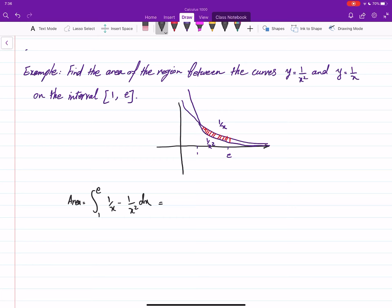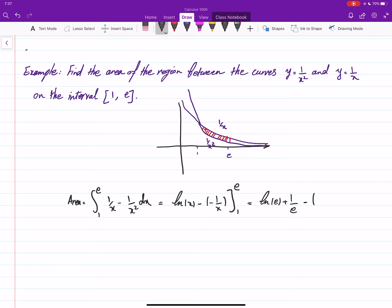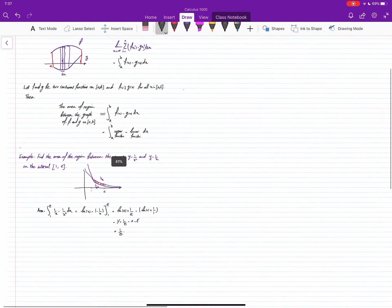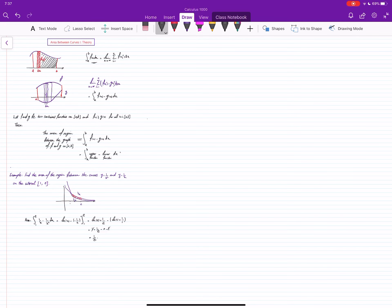We apply antiderivatives: the antiderivative of 1/x is ln(x), and the antiderivative of 1/x² is negative 1/x. Evaluating from 1 to e gives: [ln(e) + 1/e] minus [ln(1) + 1/1]. Since ln(e) = 1 and ln(1) = 0, this becomes (1 + 1/e) minus (0 + 1), and the ones cancel. The area is 1/e. For continuous functions, the area between two curves on [a, b] is the integral of the upper function minus the lower function.